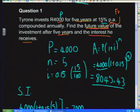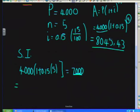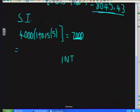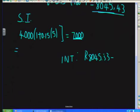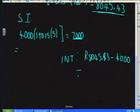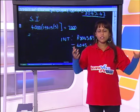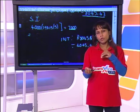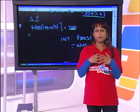The interest Tyrone receives is the difference between the final amount and the original investment: R8,045.43 − R4,000 = R4,045.43. This is the total interest earned over the five-year period. It's important to distinguish between the interest earned and the final accumulated amount — they are two completely different things.